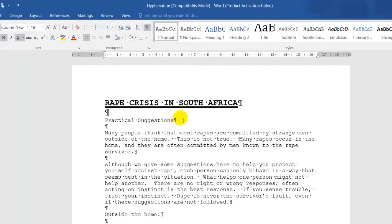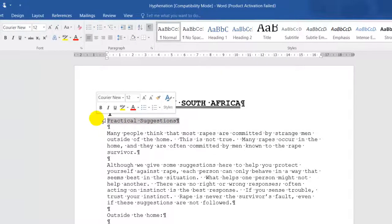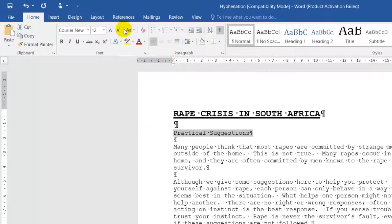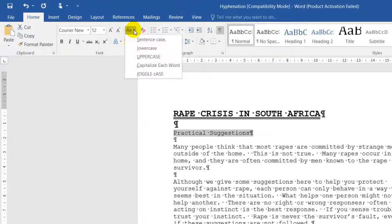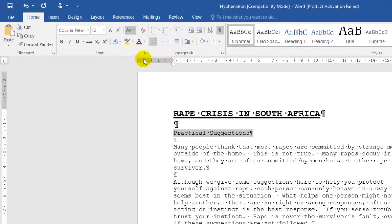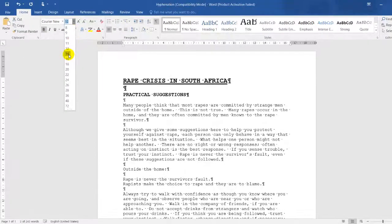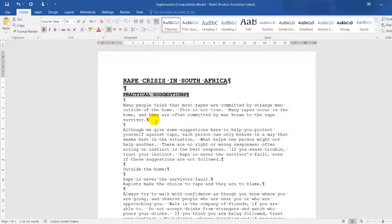Let's change the second paragraph, Practical Suggestions, to uppercase. So I'll click on uppercase, bold, and size 14. I'll click on the drop-down and click on size 14.